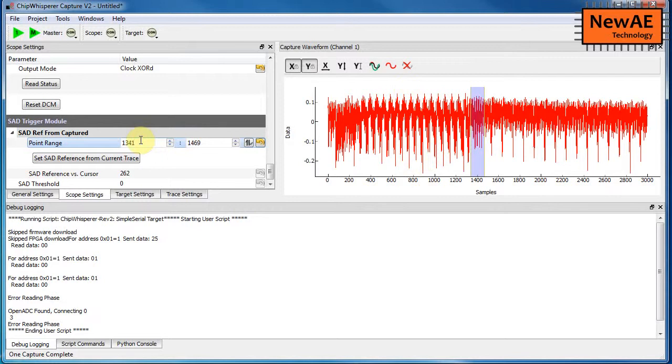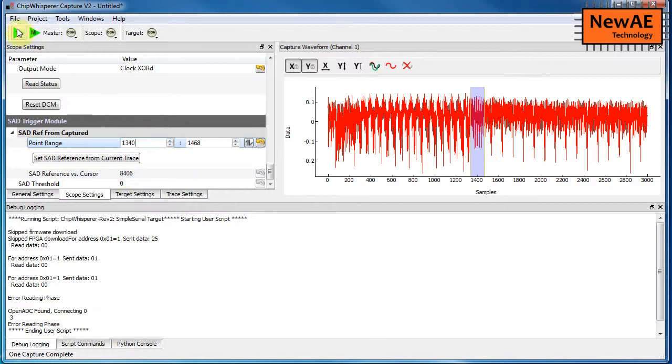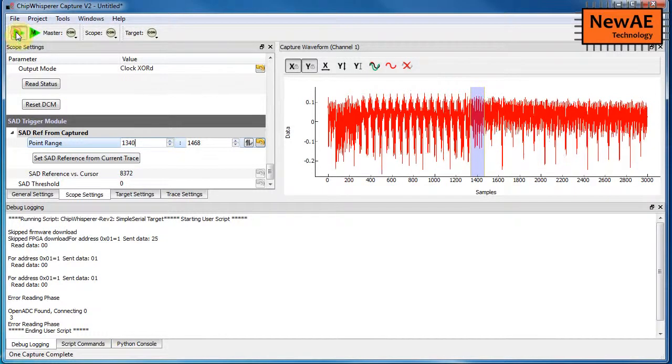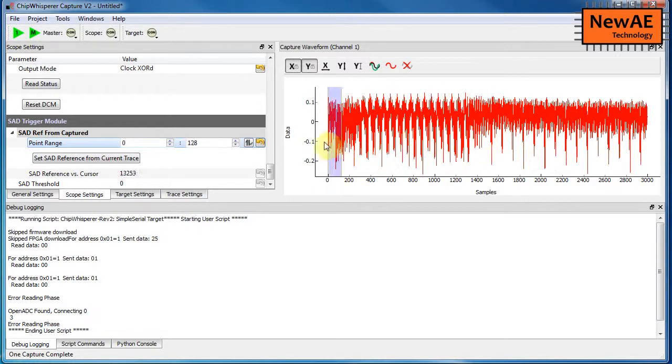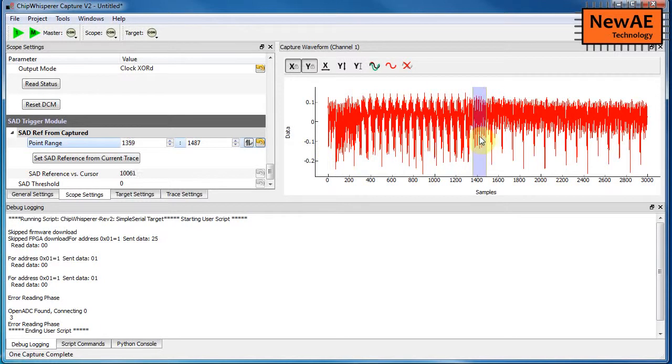And if you change, for example, you can say, well, if I move just one sample off where it should be, we see that the sum of absolute differences is huge. So this is really good. So this means that nowhere else in the trace is it coming close to matching that pattern, except just that one spot that was, you know, just right.